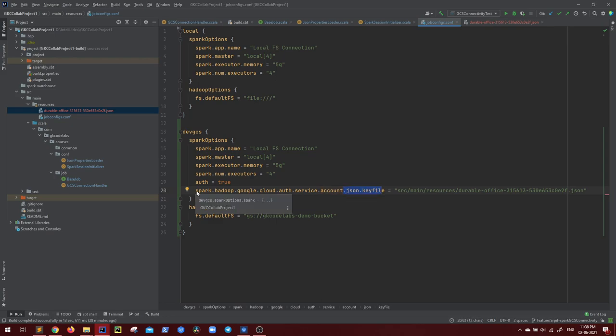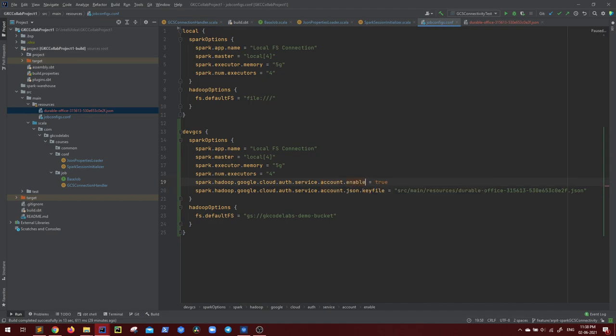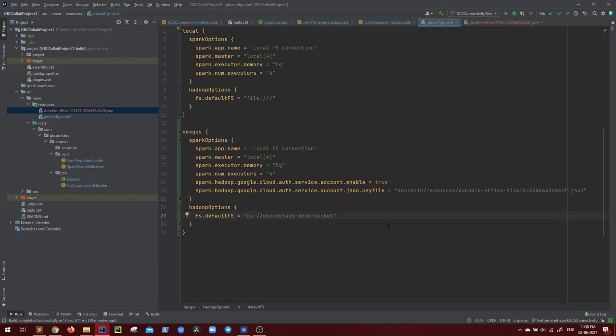And this is the actual authentication key file for it. And similarly for the auth as well, till here it is same account. And in place of auth, you have to do dot enable. So this is how you have to mention your auth enable and your key file. So I hope it is clear till now.